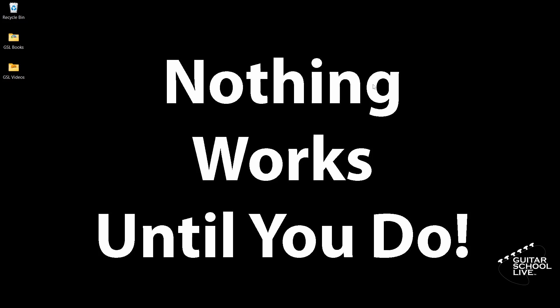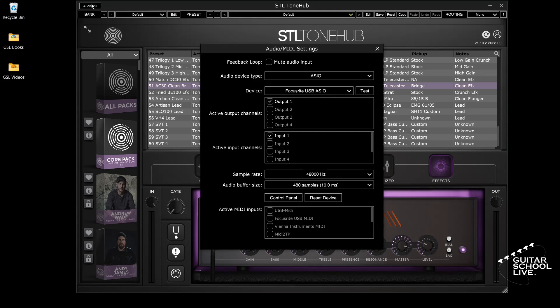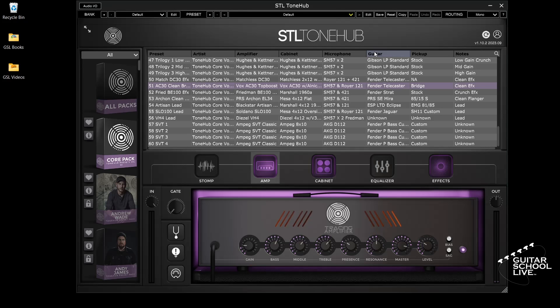Let's set up the STL Tonehub software. Before we begin, we must first set up the software to receive MIDI messages. Click Audio I/O in the upper left corner. Check USB MIDI from the Active Input section and close the pane. Now the software will receive MIDI messages from the Chocolate controller.